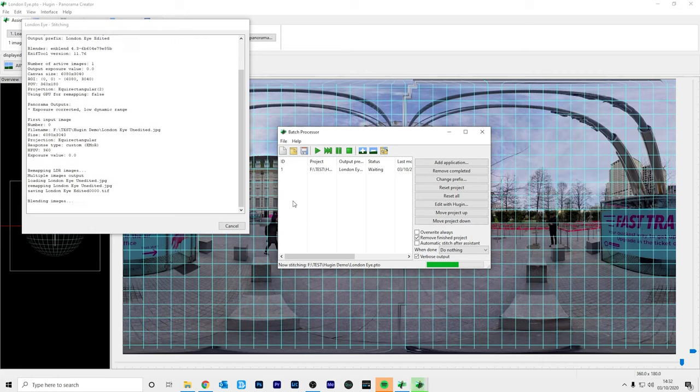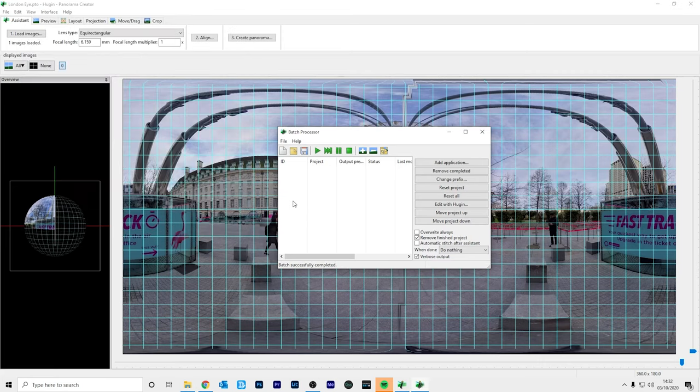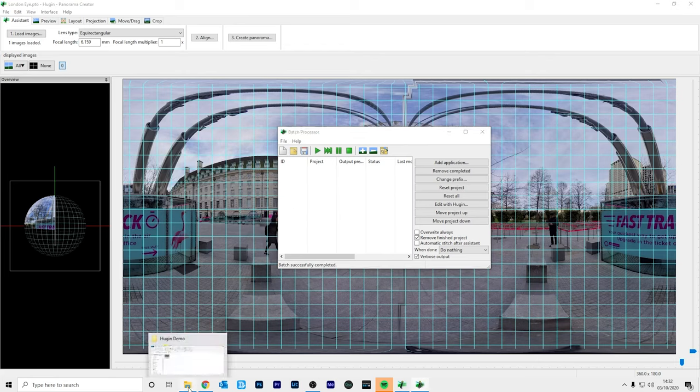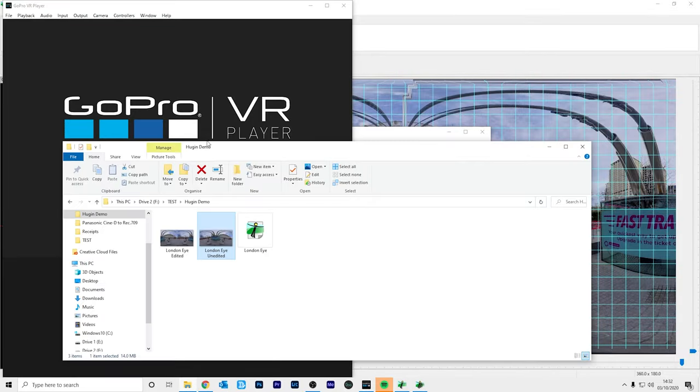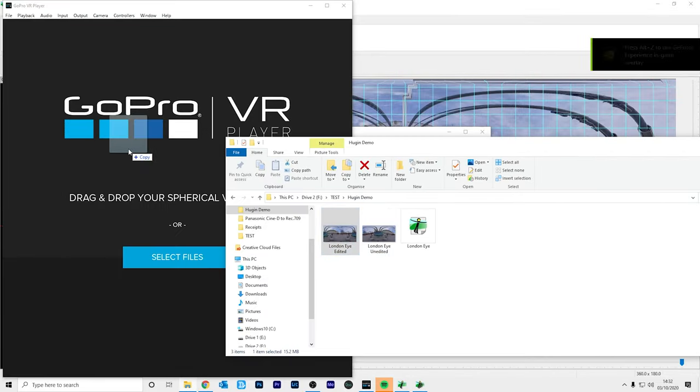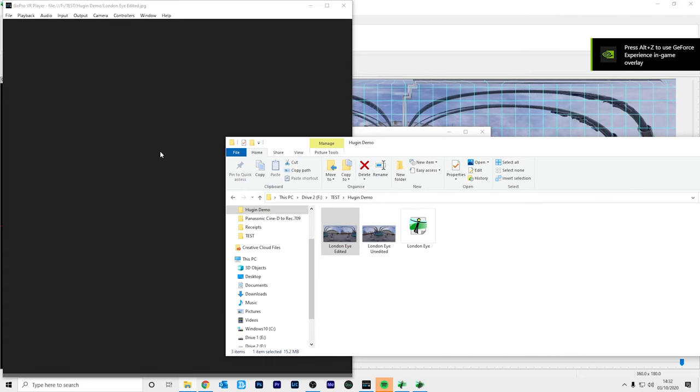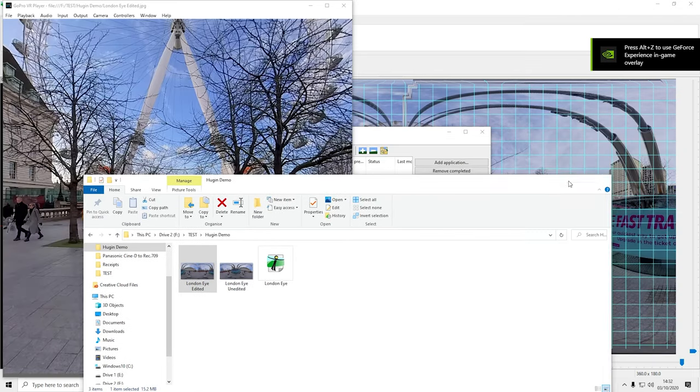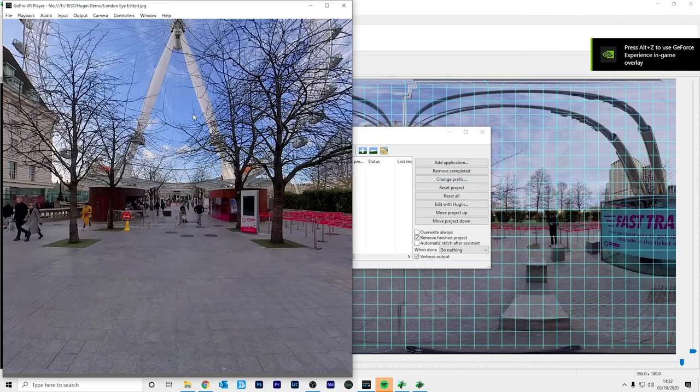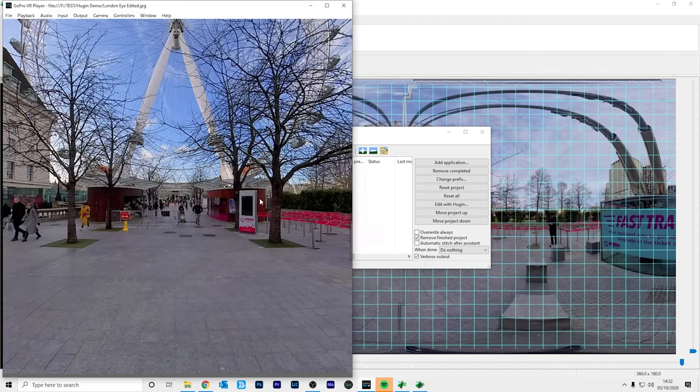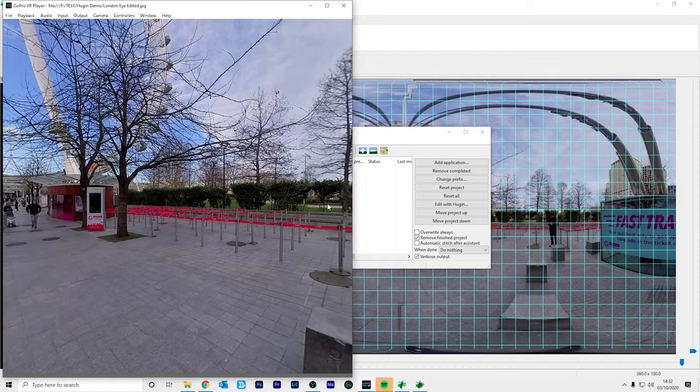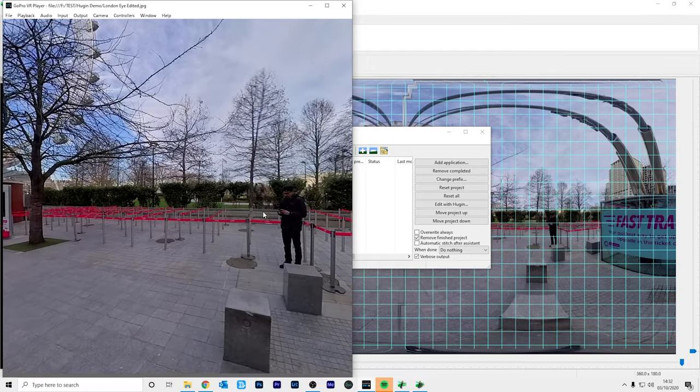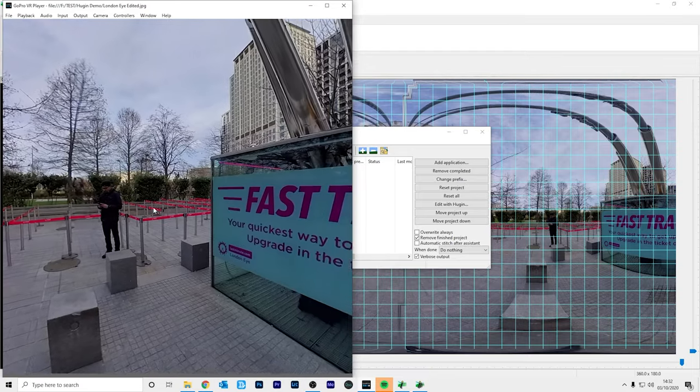And now it's done, so I'm going to open up GoPro VR player and let's take a look at the new photo. So this is London Eye edited. And now we have the London Eye, which is now the front of the 360 photo and if you look towards the side, the horizon is now straight.